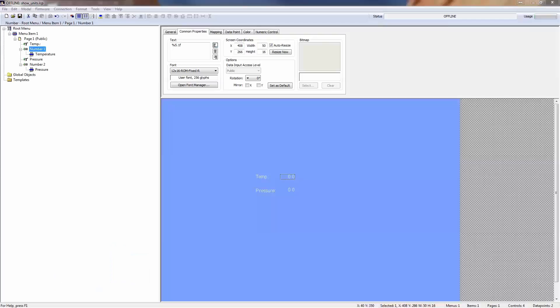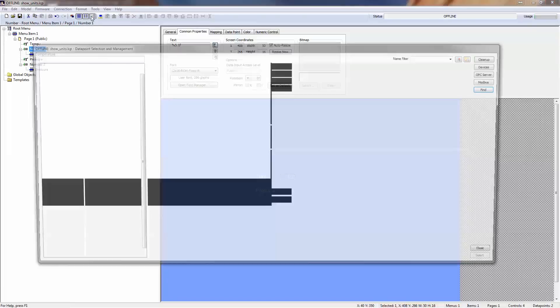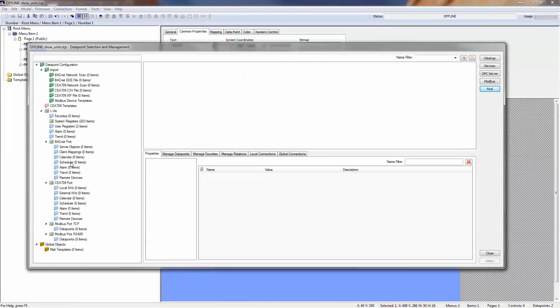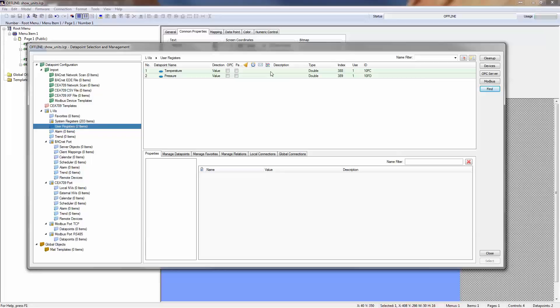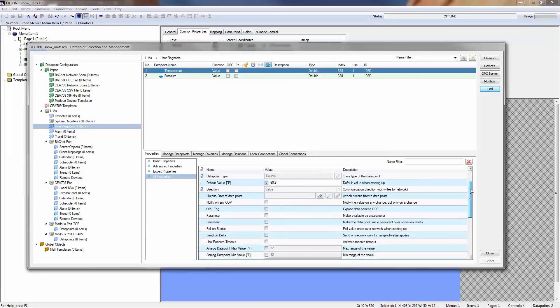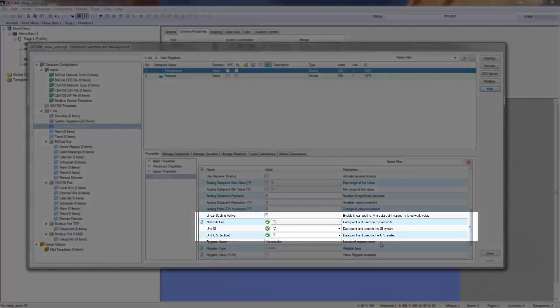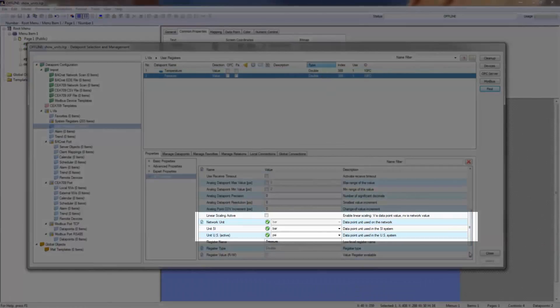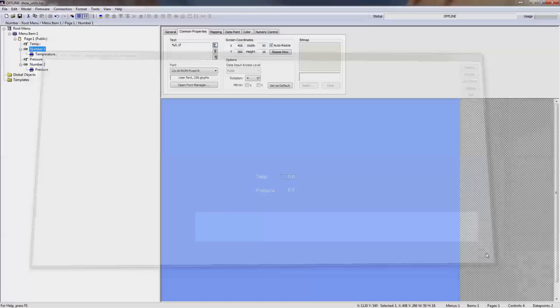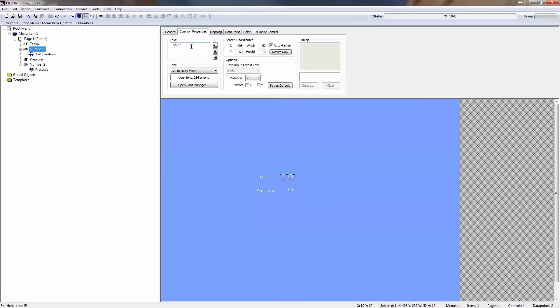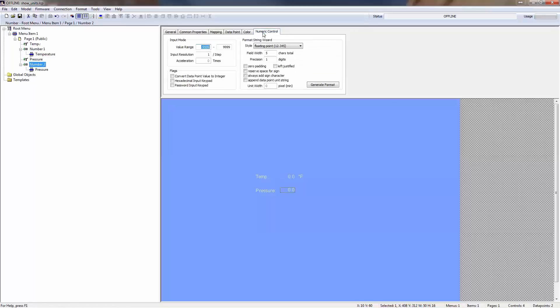The numeric control now supports placeholder tags to automatically insert the effective engineering unit of the connected data point. To use this feature, enter dollar in the common properties tab. Alternatively, you can activate the option append data point unit string in the tab numeric control and press generate format.